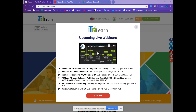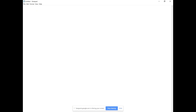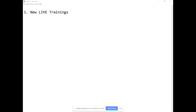Hi team, welcome back to itlearn.com. This is Karthik, hope you're all doing well. Thank you so much for joining back. So let's talk about what we're going to do today. Quick question team: is my audio and screen okay for all? Can you all hear me okay? Great, thank you.